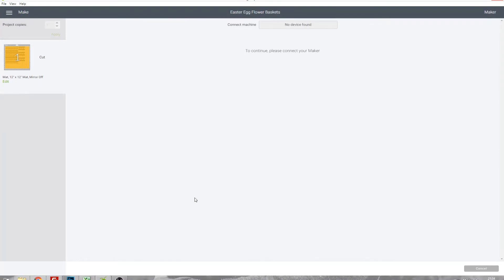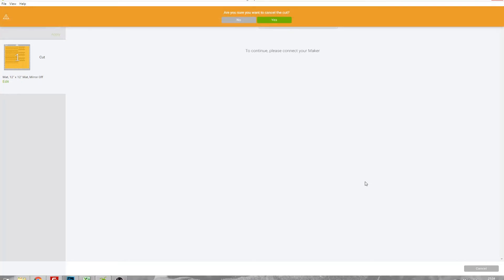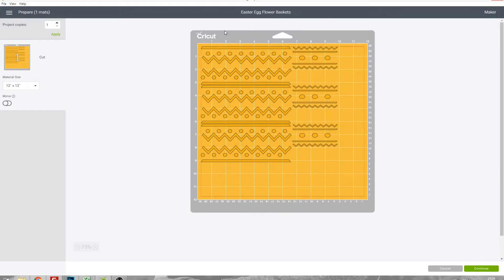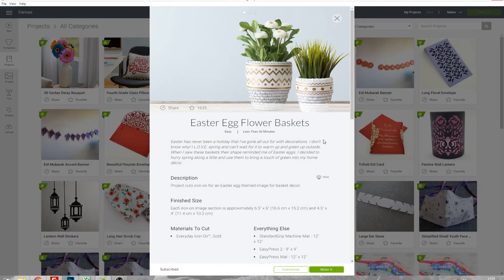It's going to complain at me now though because my Cricut machine's not turned on but anyway I don't want to cut it now so I'm just going to cancel it and cancel again and go back to this project screen.